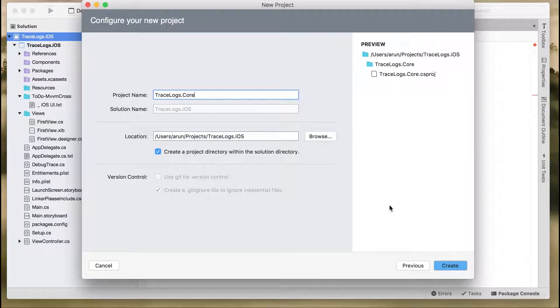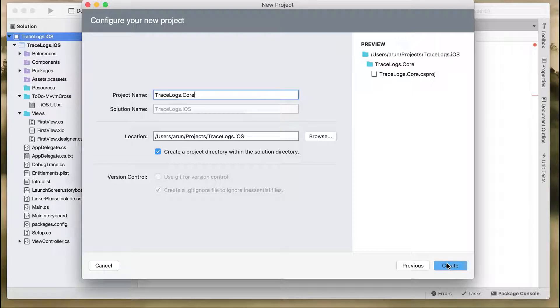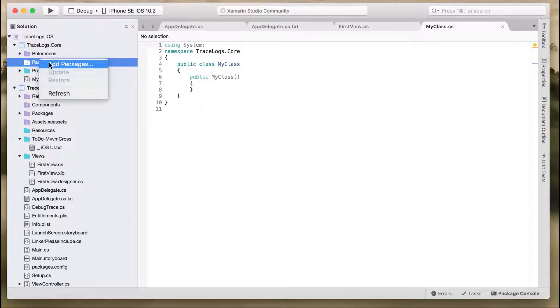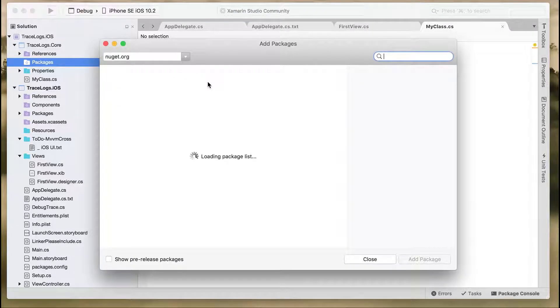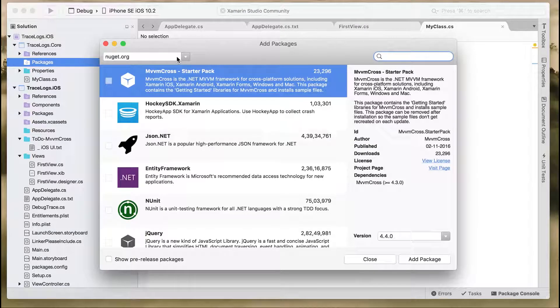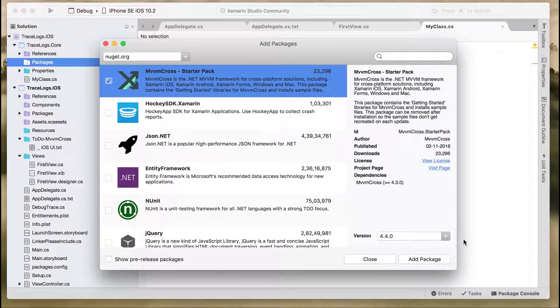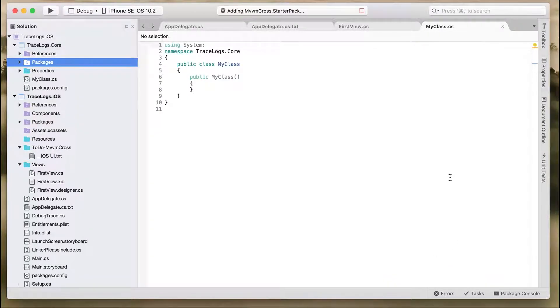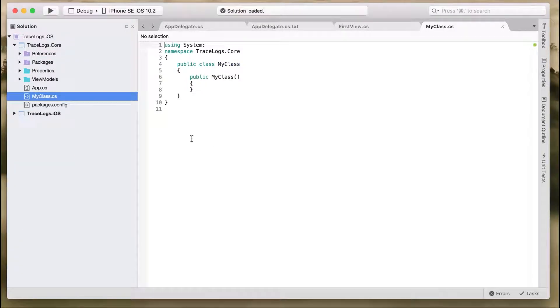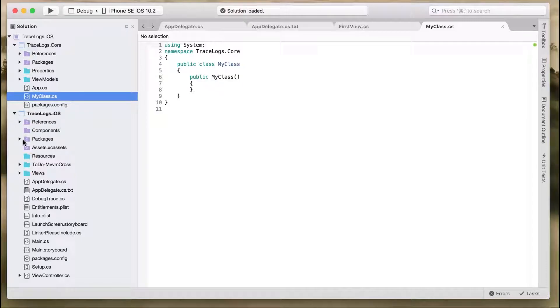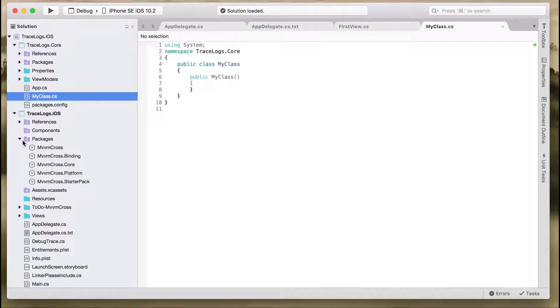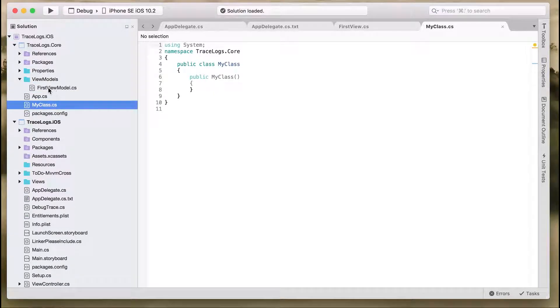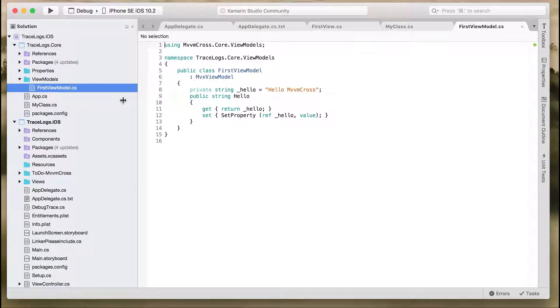In the same way we did for iOS, add a new package and add MvvmCross starter pack to this project. Once we add the starter MvvmCross package, MvvmCross will also modify our core project, where it will create the view model classes. So it will have the FirstViewModel class.